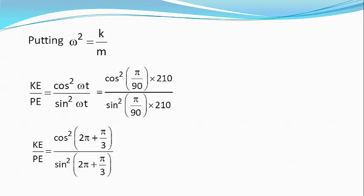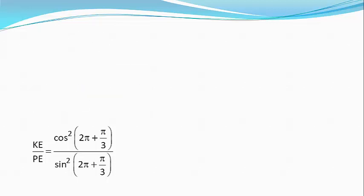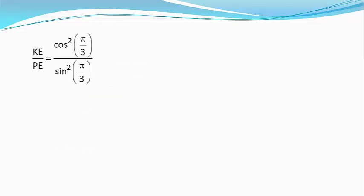Which on simplification gives me KE by PE equals cos square pi by 3 divided by sin square pi by 3, which equals 1 by 4 divided by 3 by 4.